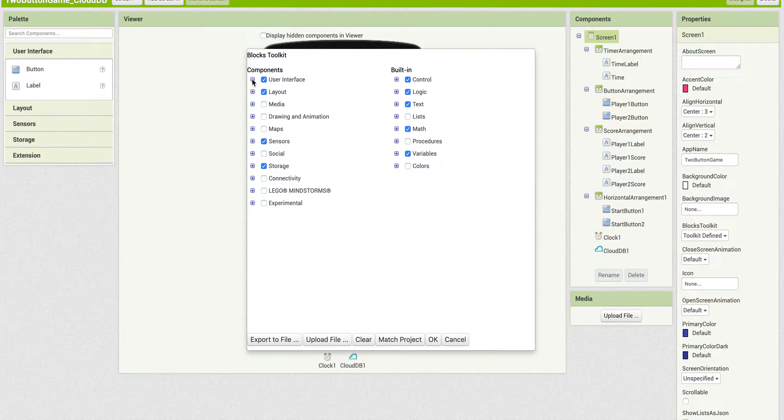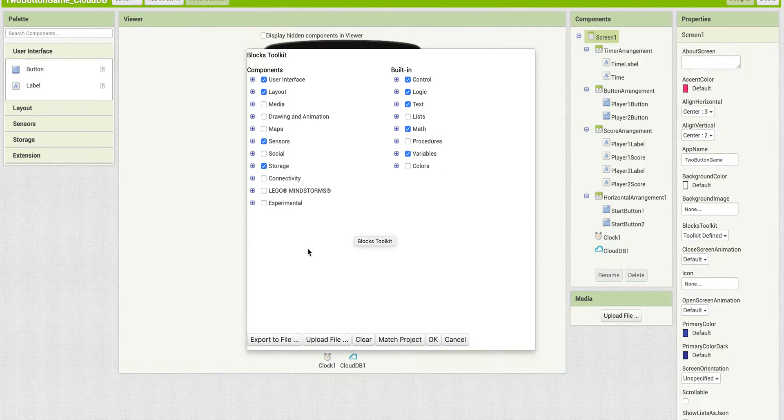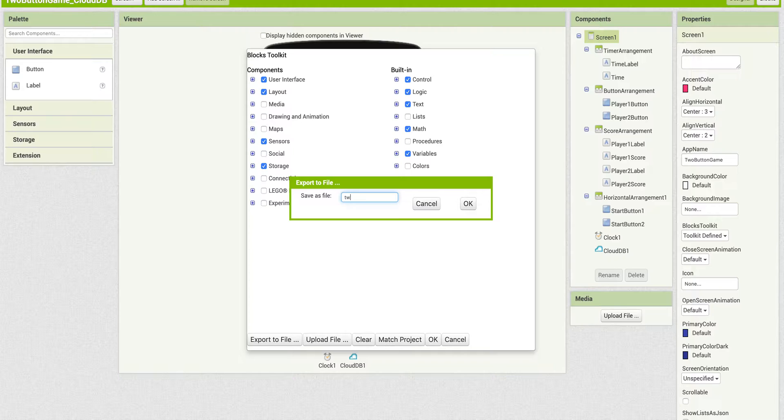But say what we want to do is create a template for students that only have the blocks that they're going to use. What we can then do is say, export to file. And so I'm going to call this toButtonBlocks.